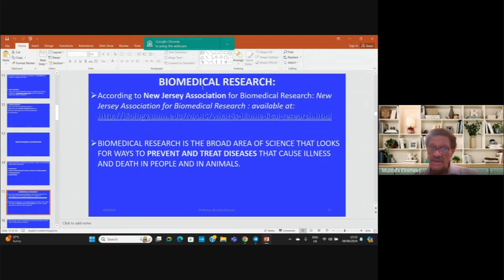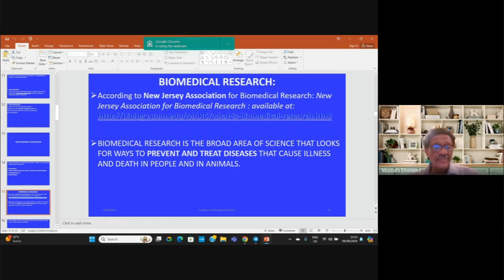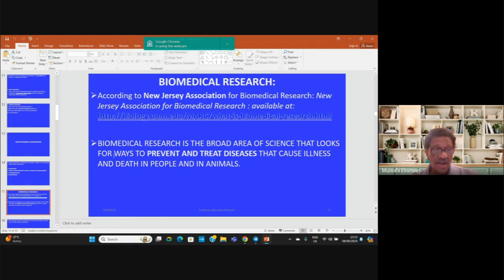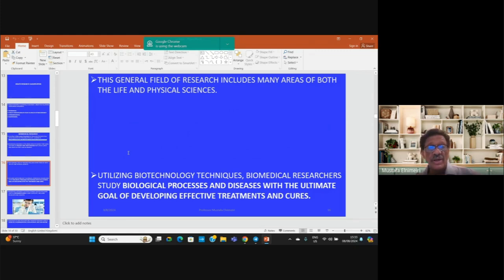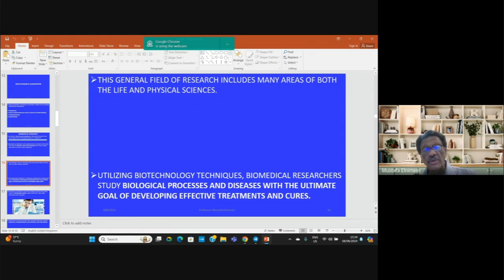Regarding biomedical research, according to the New Jersey Association for Biomedical Research, biomedical research is defined as a broad area of science that looks for ways and approaches to prevent and treat diseases that cause illness in people as well as in animals. This general field includes many areas of life and physical sciences such as pharmacology, microbiology, and veterinary sciences. Biomedical researchers study biological processes and diseases with the ultimate goal of developing effective treatments.